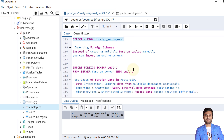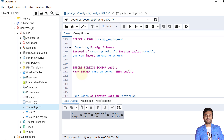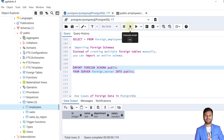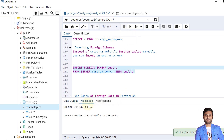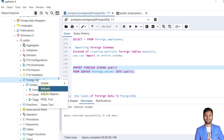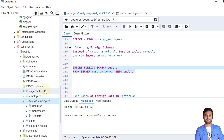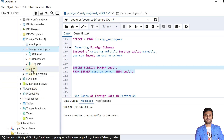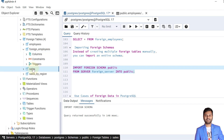Instead of creating tables individually, we can import the entire foreign schema. The command is: IMPORT FOREIGN SCHEMA public FROM SERVER foreign_server INTO the public schema of the current server. The import is successful, and refreshing the foreign tables section shows that other tables — 'sales' and 'sales_by_region' — are also created, along with their data.